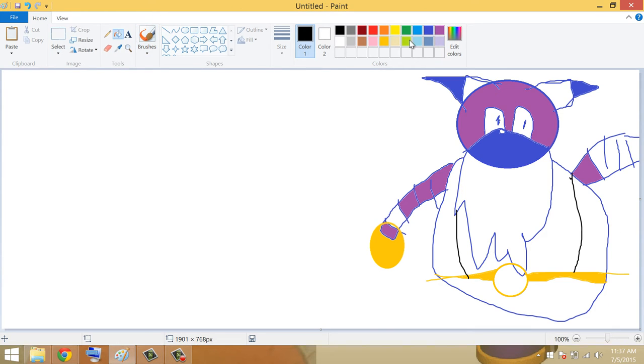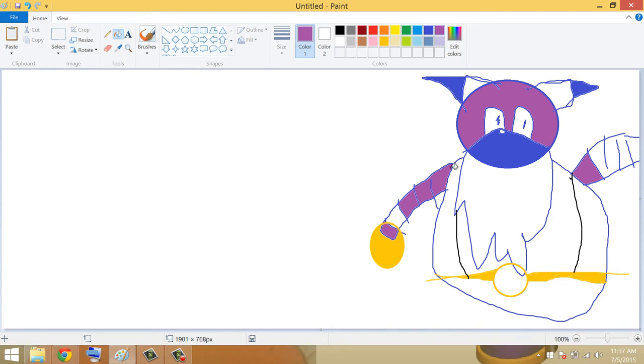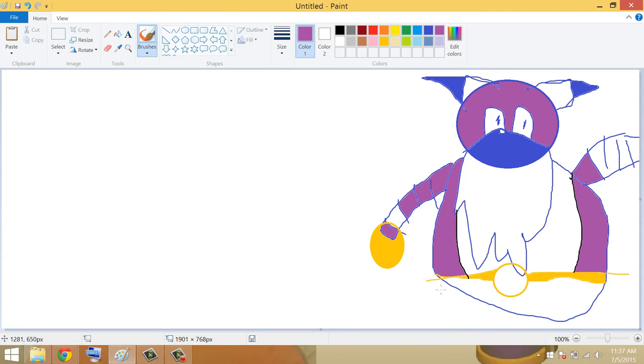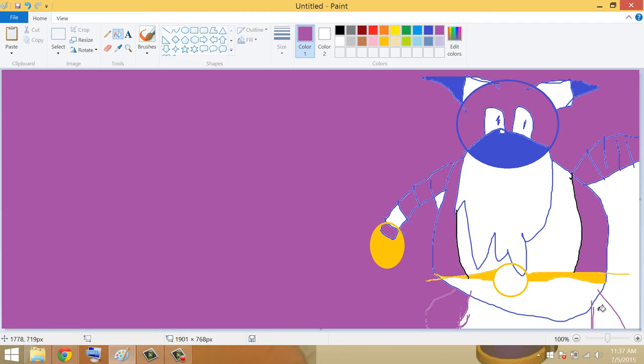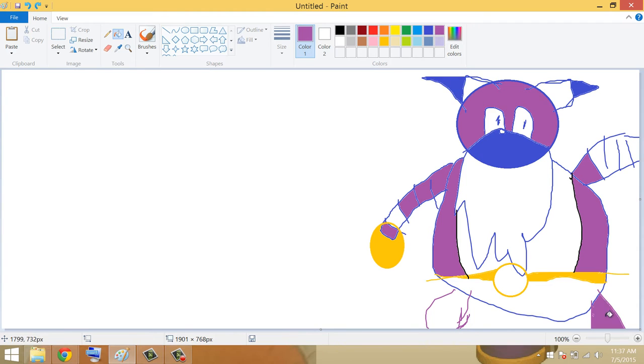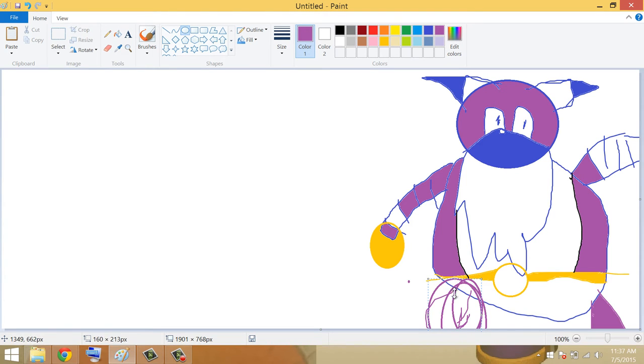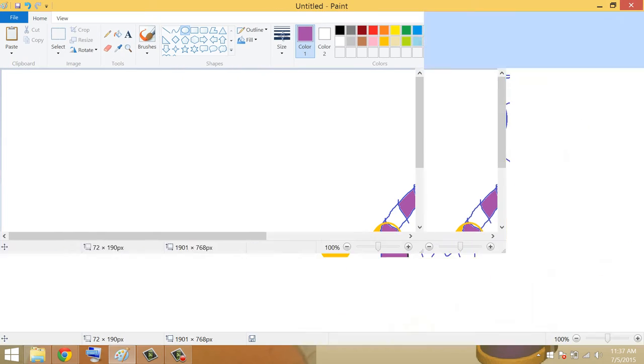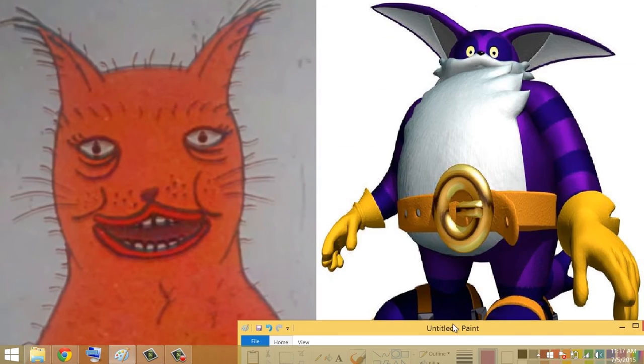There's his belt. And then he's got a little bit more purple, and then his legs. Like that. And then we'll fill those in. With a bunch of circles, because I don't want to grab the paint tool. So there's Big the Cat.